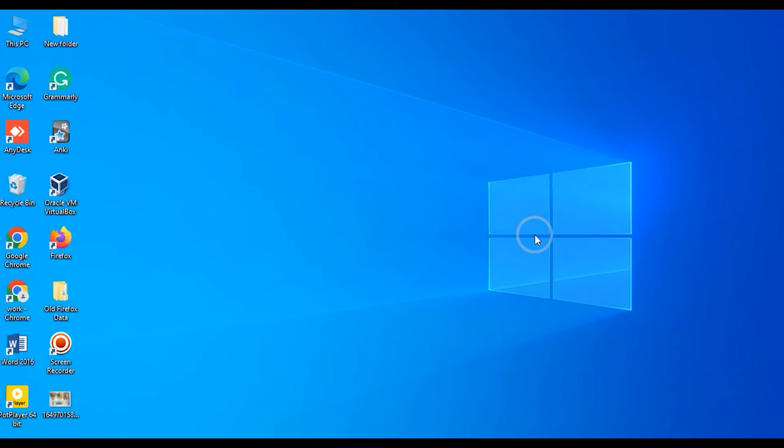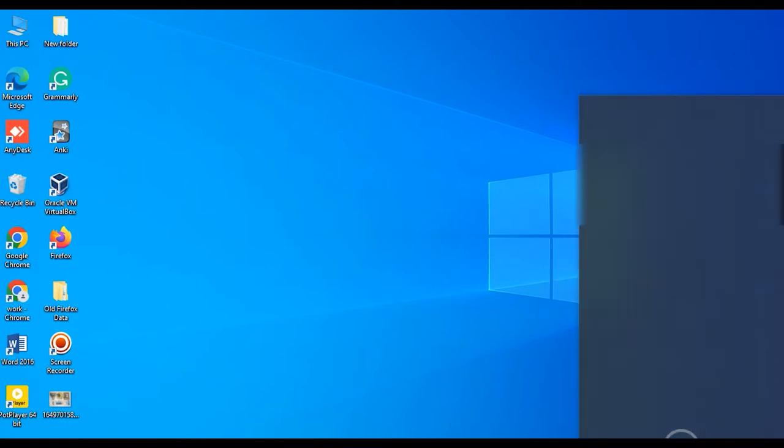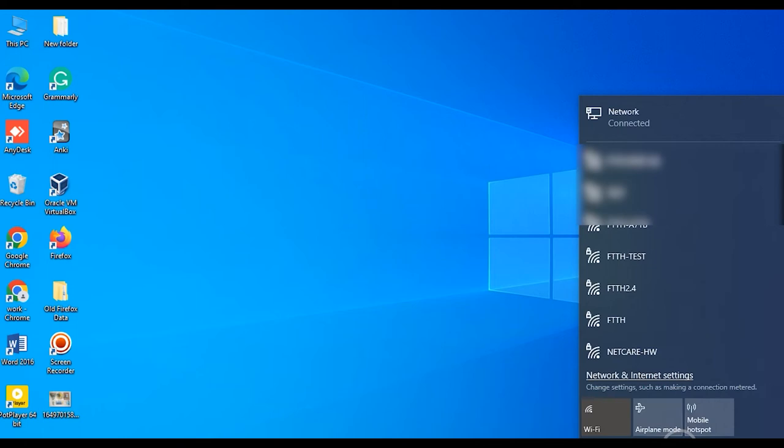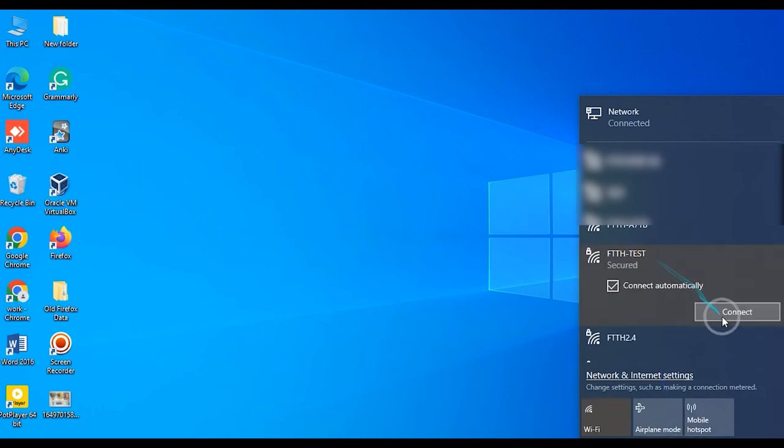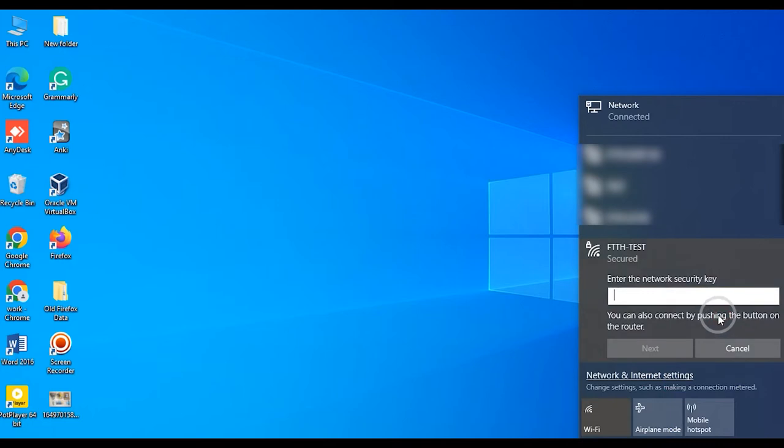First, open your PC network and Internet settings page and connect HG3 to 2DSE ONT access point FTTH test.